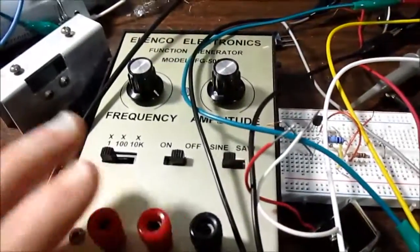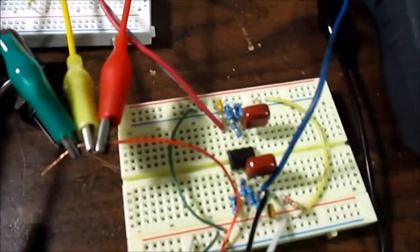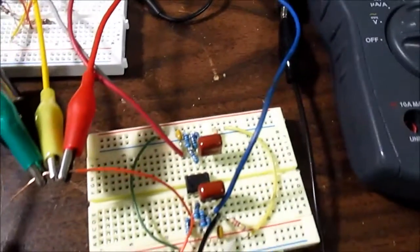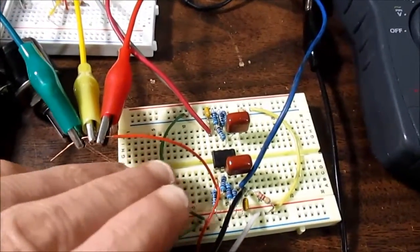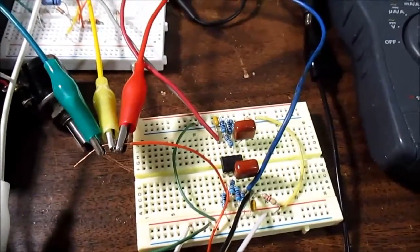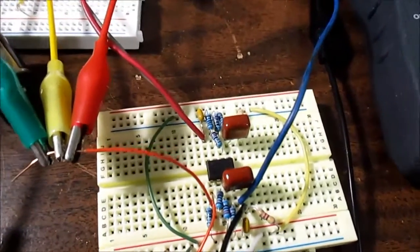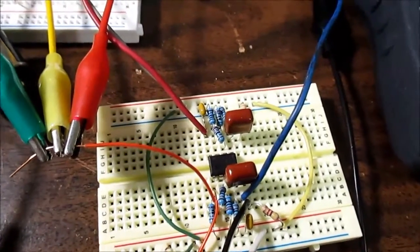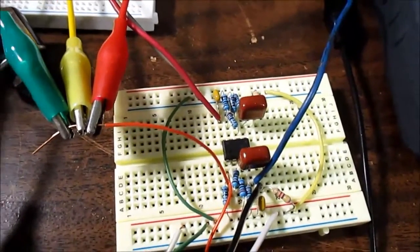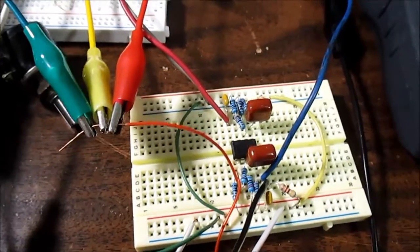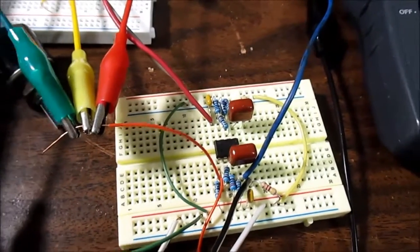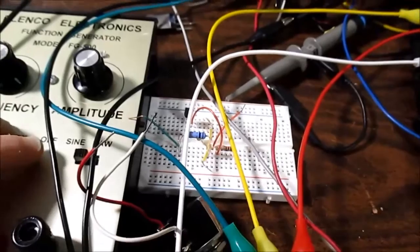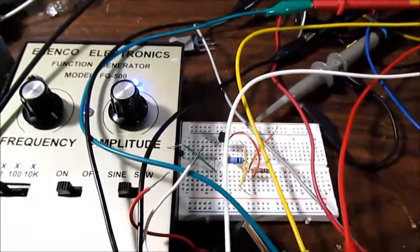And since the output of this is limited, I'm using—there goes one of the meters—the output of the function generator is limited, so I'm going to use the op-amp so I have a 5 volt RMS output. So without further ado, we'll get started here taking some measurements.